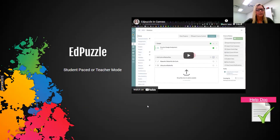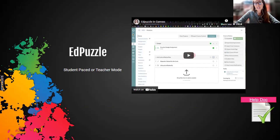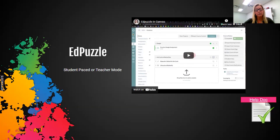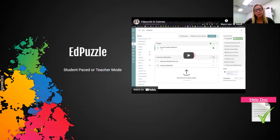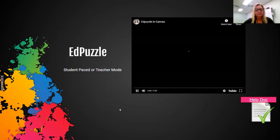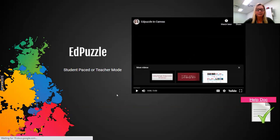Once you integrate Edpuzzle, you can use it at student-paced or teacher mode — it's your choice. Edpuzzle, like Pear Deck, lets you know when the student has finished. With Edpuzzle, sometimes students are going through at their own pace and on different questions, and as a teacher you may have to keep revisiting it if they are doing it asynchronously. But this is a great way — once a student submits or lets you know they're finished, you can go back in and give them a grade.